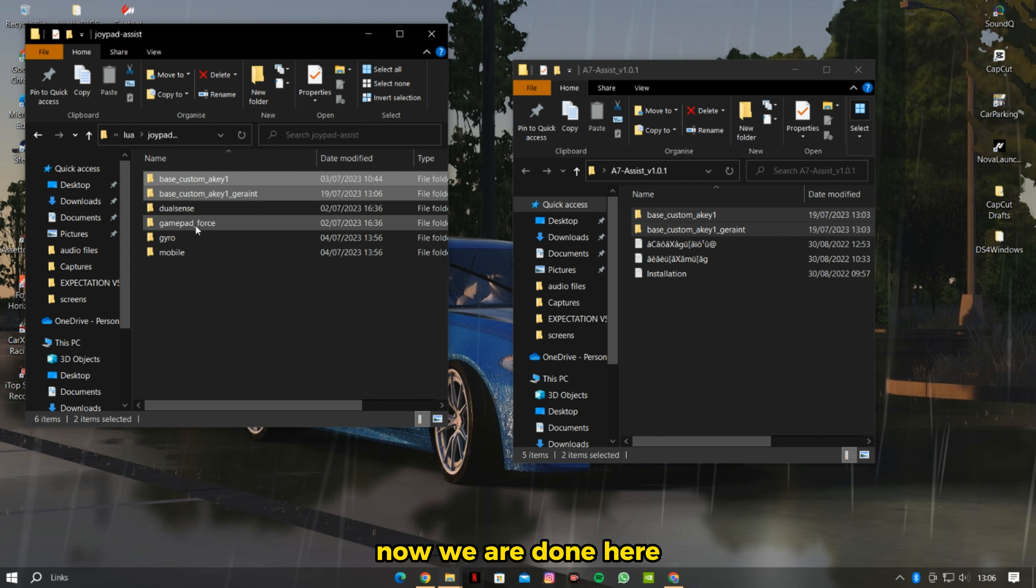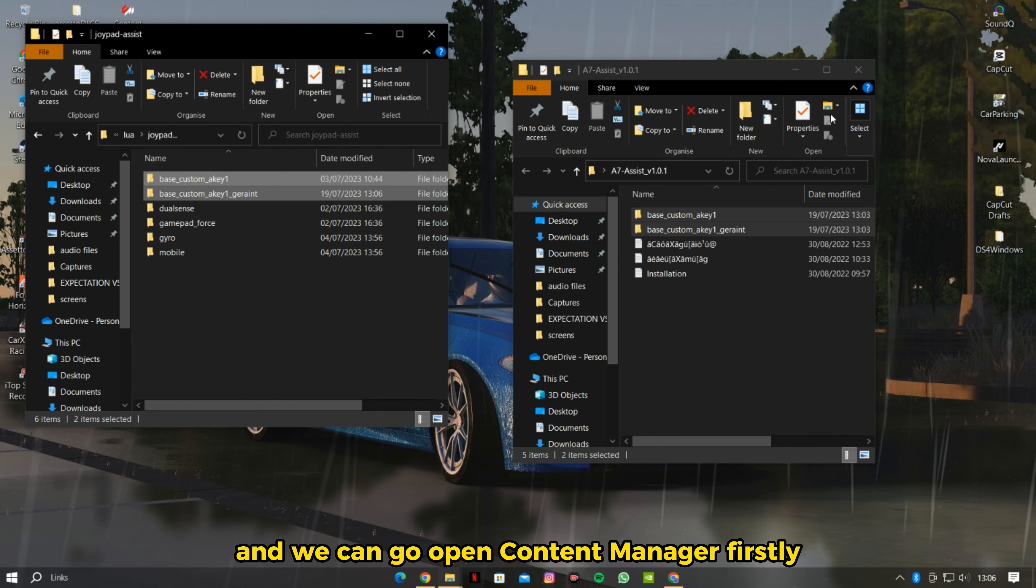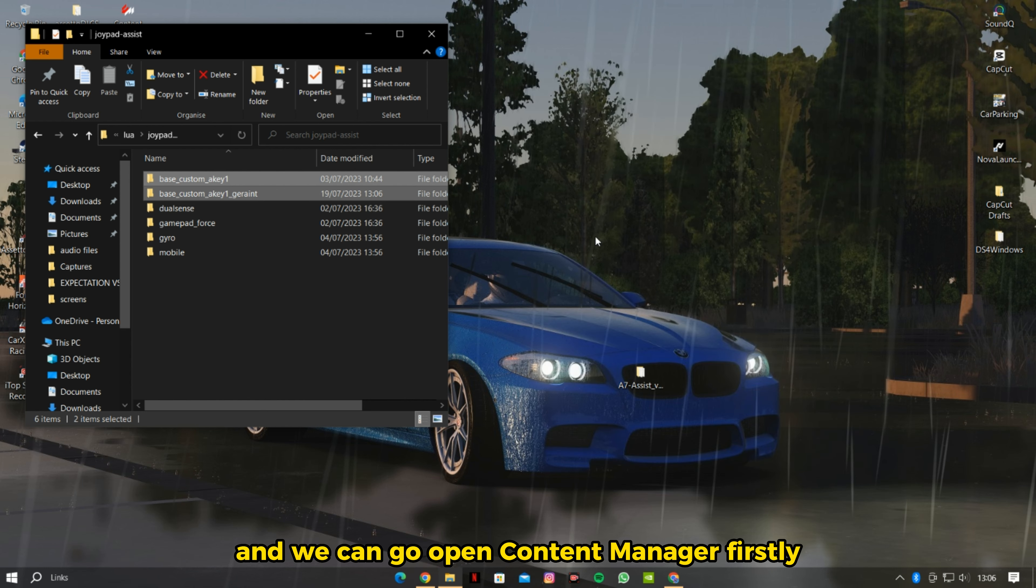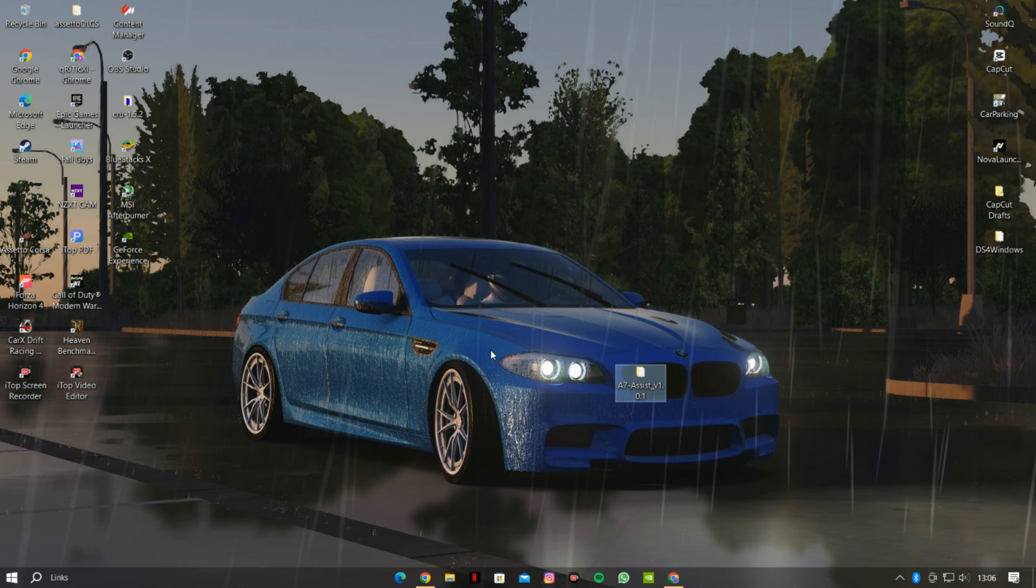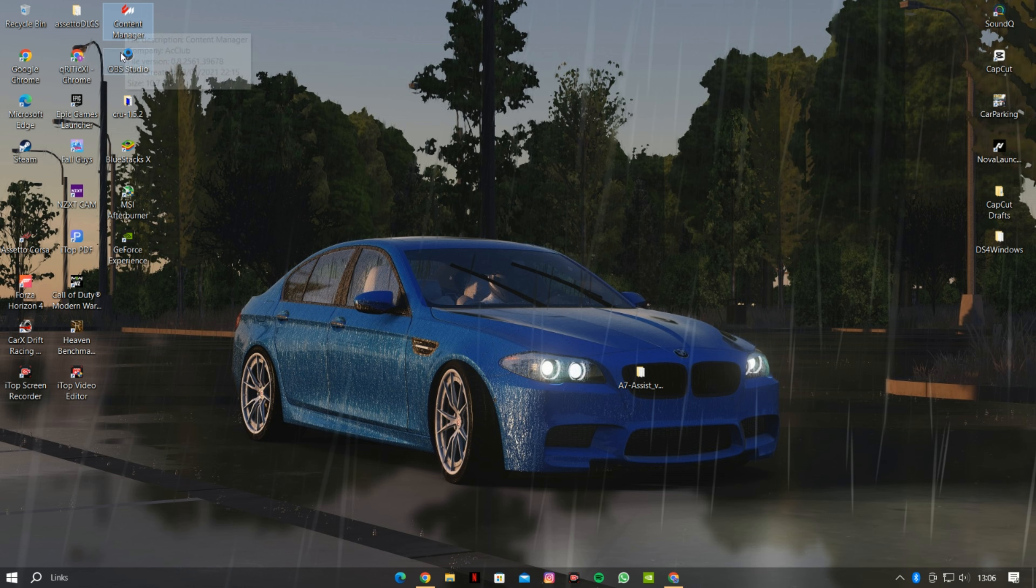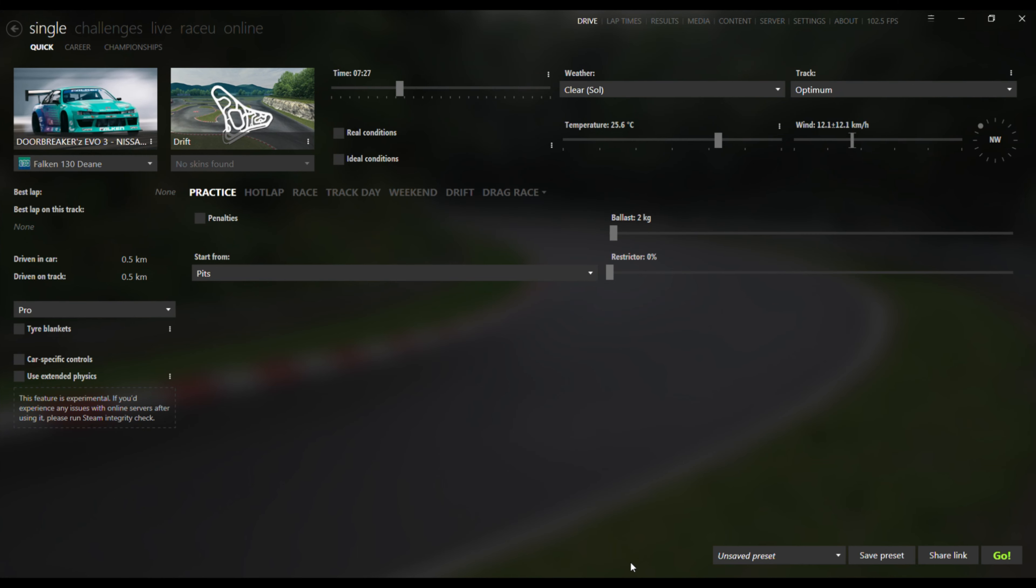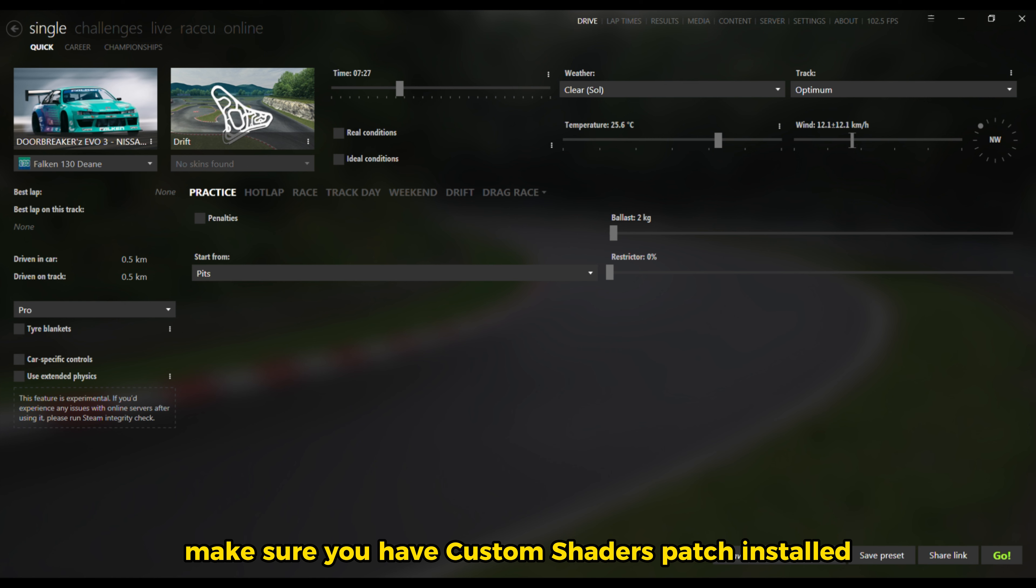Now we are done here and we can go open Content Manager. Firstly, make sure you have Custom Shaders Patch installed.